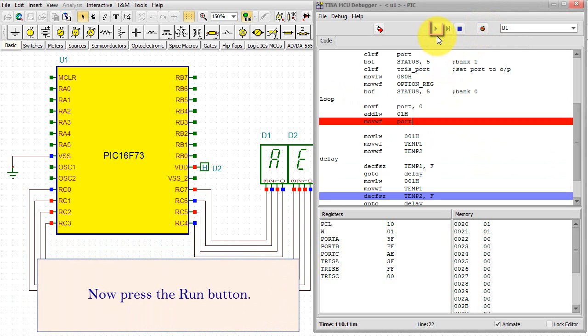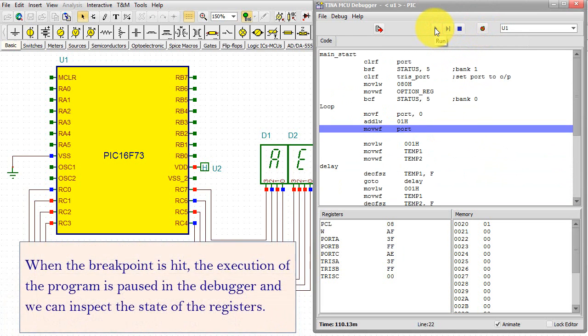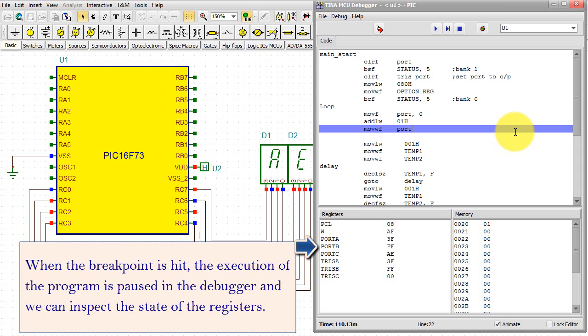Then click the Toggle Breakpoint icon. Now press the Run button. When the breakpoint is hit, the execution of the program is paused in the debugger, and we can inspect the state of the registers.